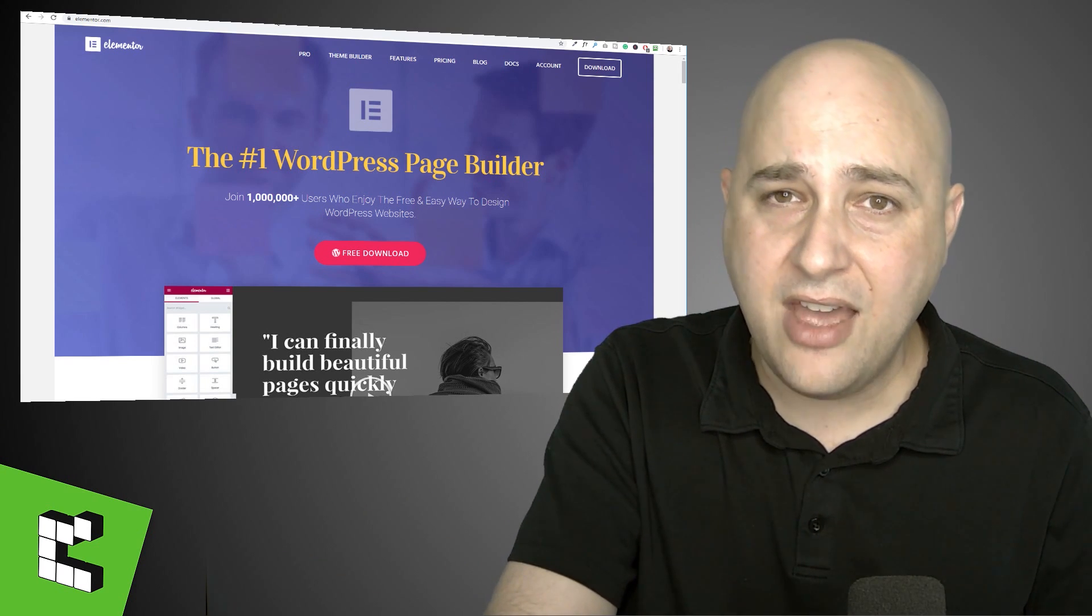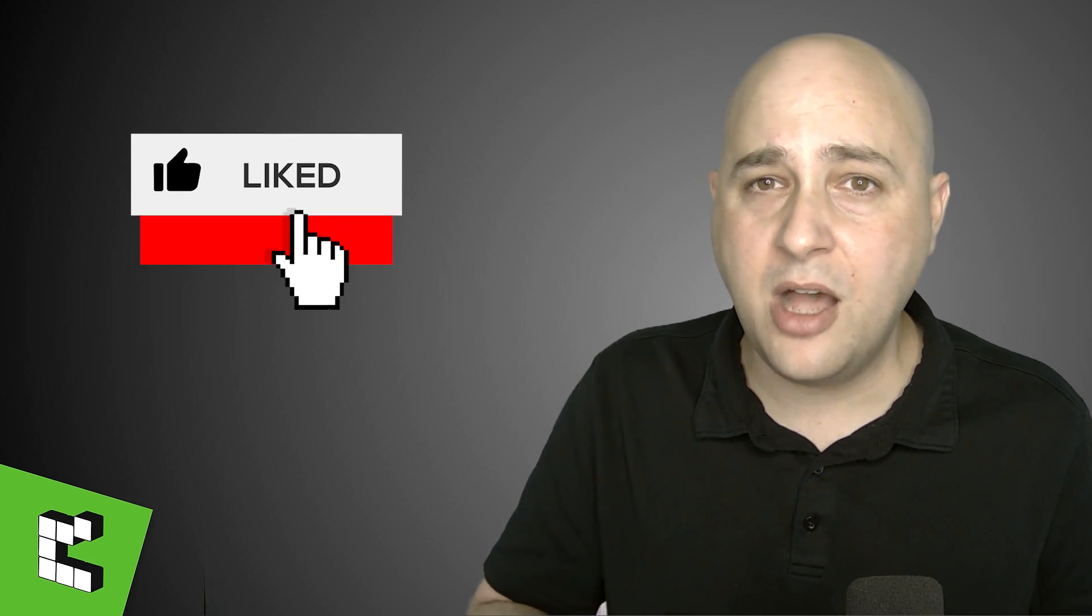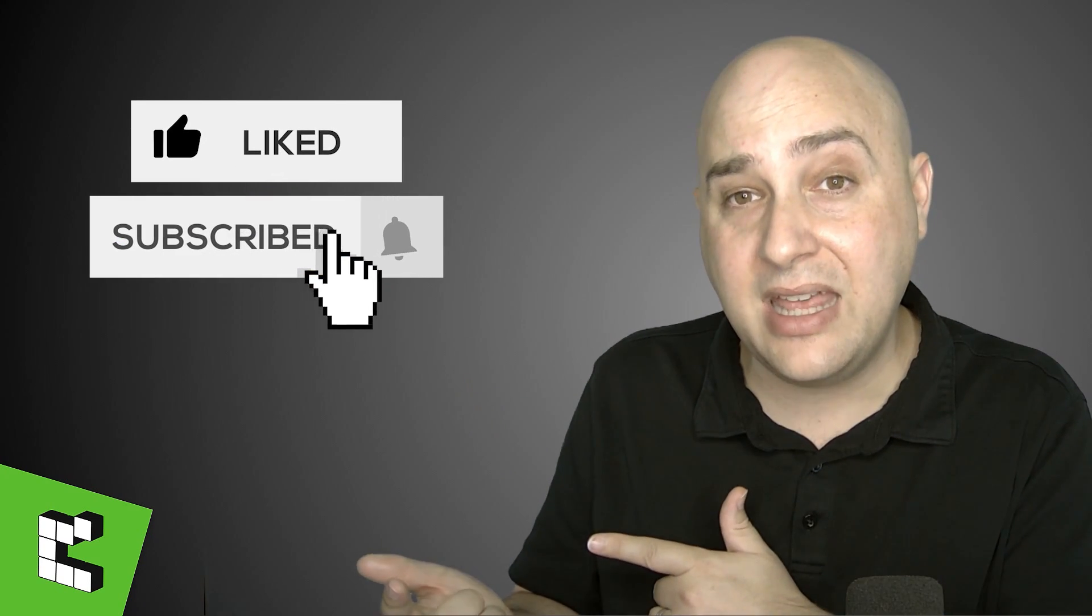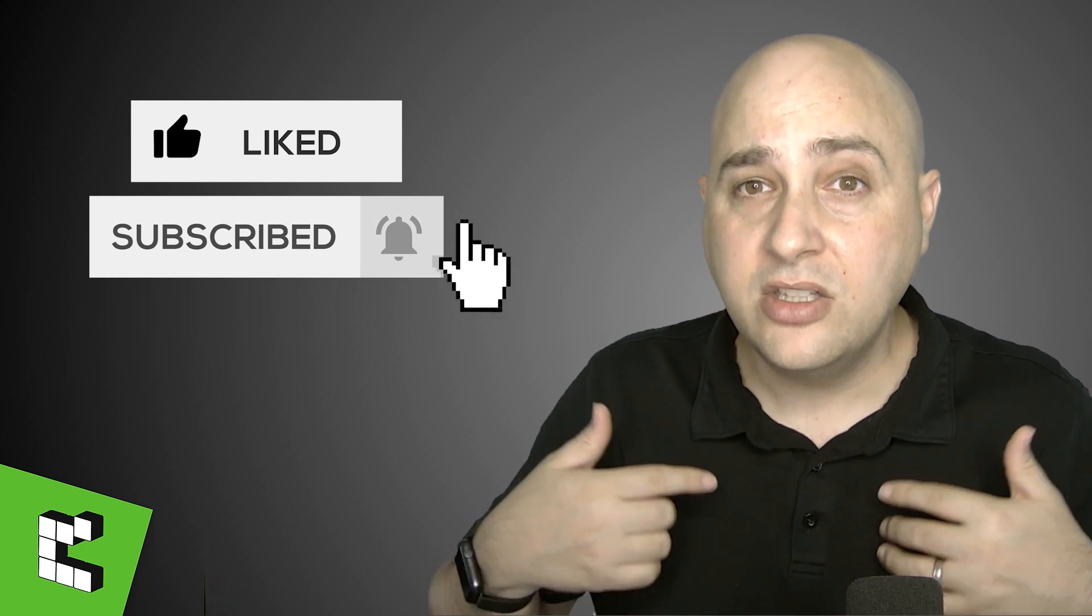So anyways, if you have enjoyed this video, found any value in it, consider giving it a thumbs up. Remember to click on the subscribe button and that notification bell if you want to be notified when there's more valuable Elementor related tutorials like this.